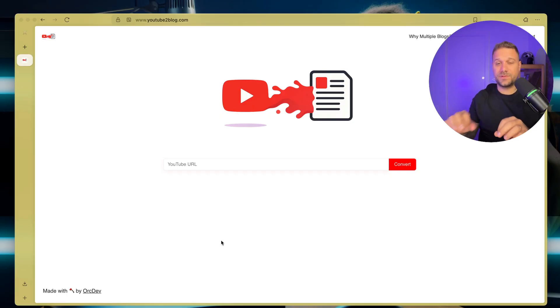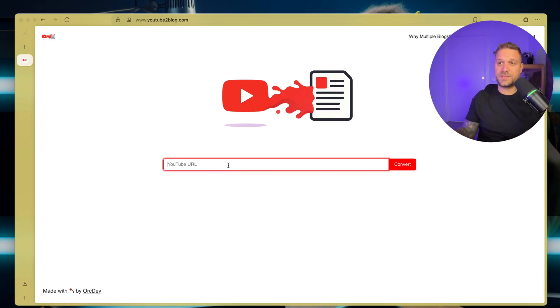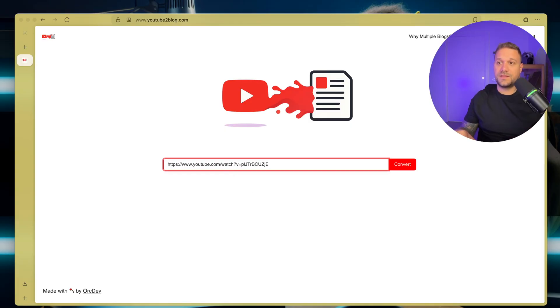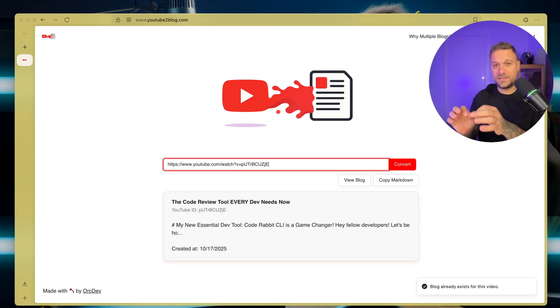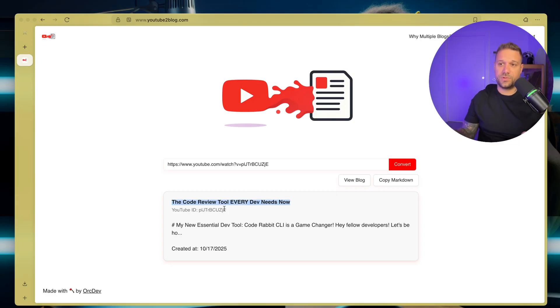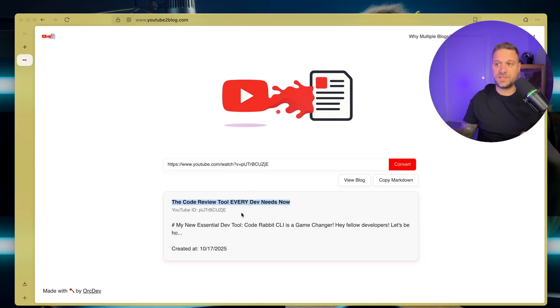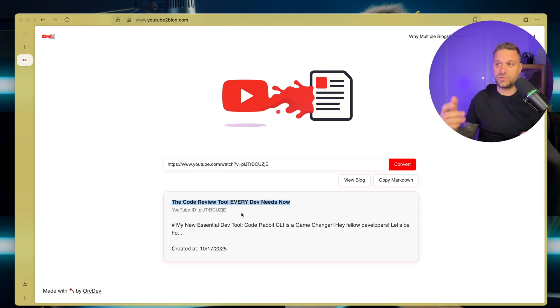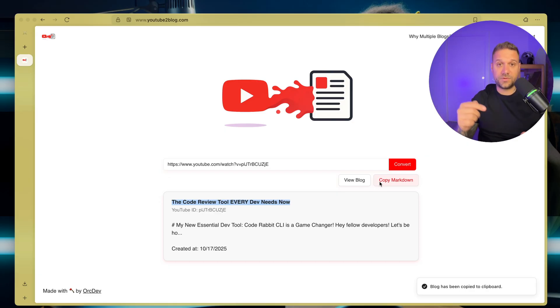It is really simple. Everything we need to do is paste the YouTube URL here, and it transforms it automatically to an MDX file. Here we can see the name of our blog, 'The Code Review Tool Every Dev Needs Now,' which is basically the title of my YouTube video about CodeRabbit, and we can copy the markdown and paste it directly inside our project.